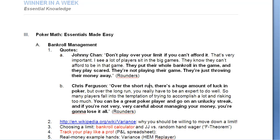We've seen pretty much all the theoretical background for bankroll management, and I've looked at a few of the tools I've created for you at winnerinaweek.com. Now I want to go into the real money hand examples that will illustrate variance in all of its brutality.